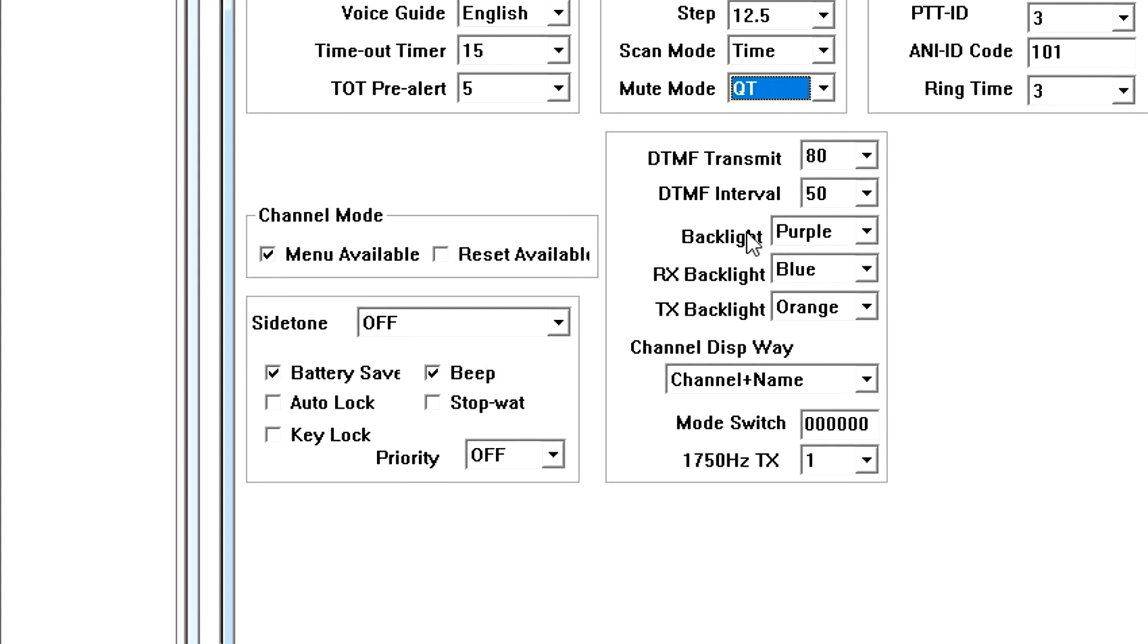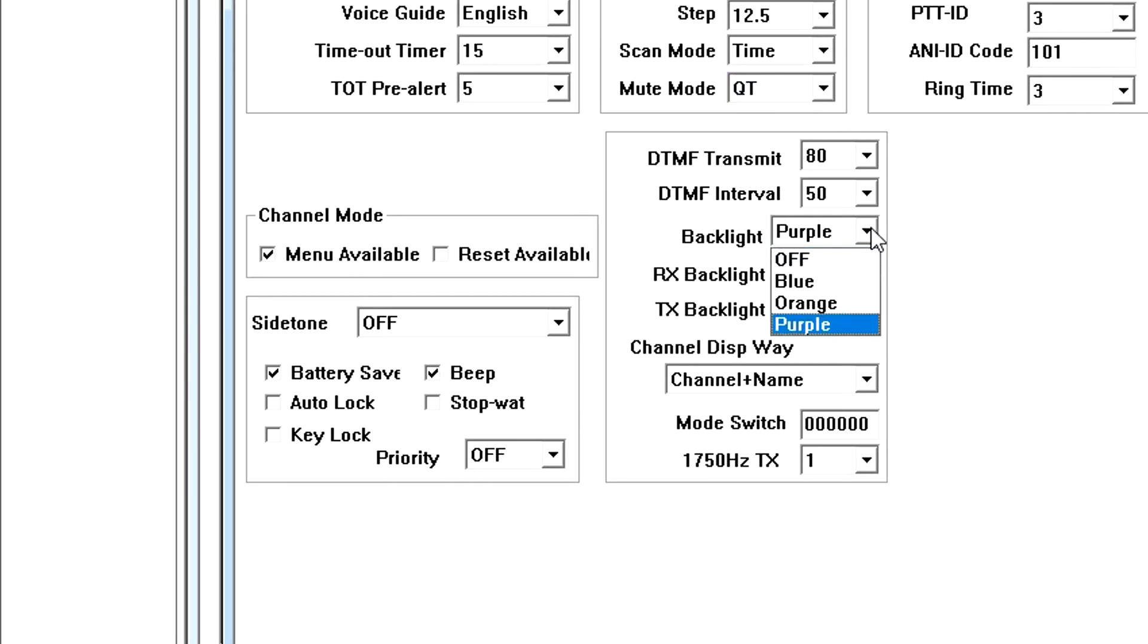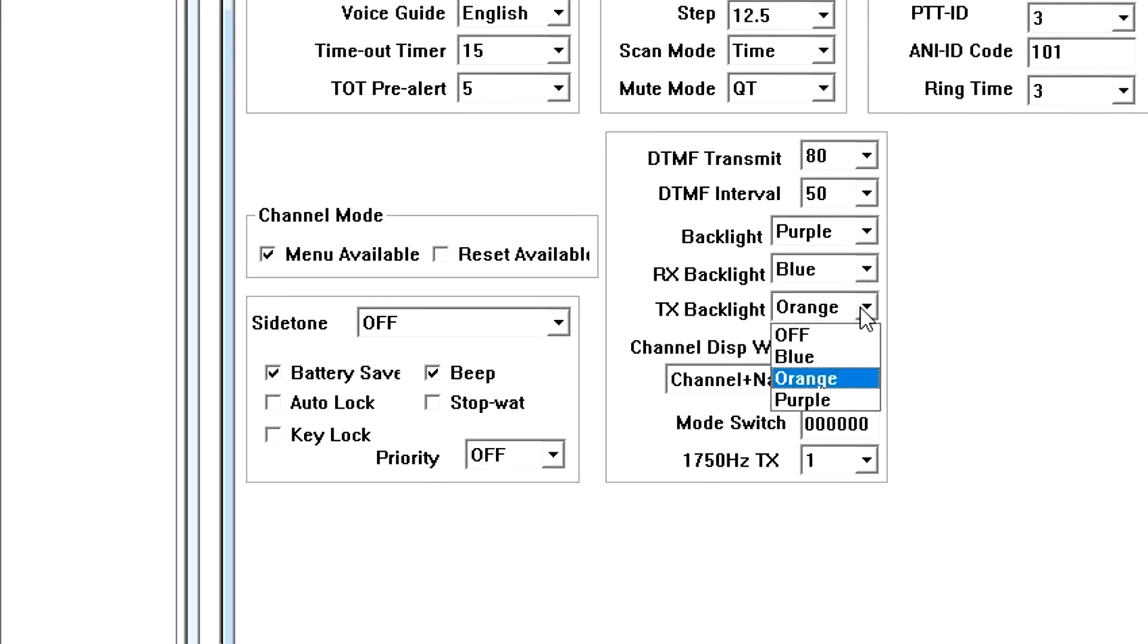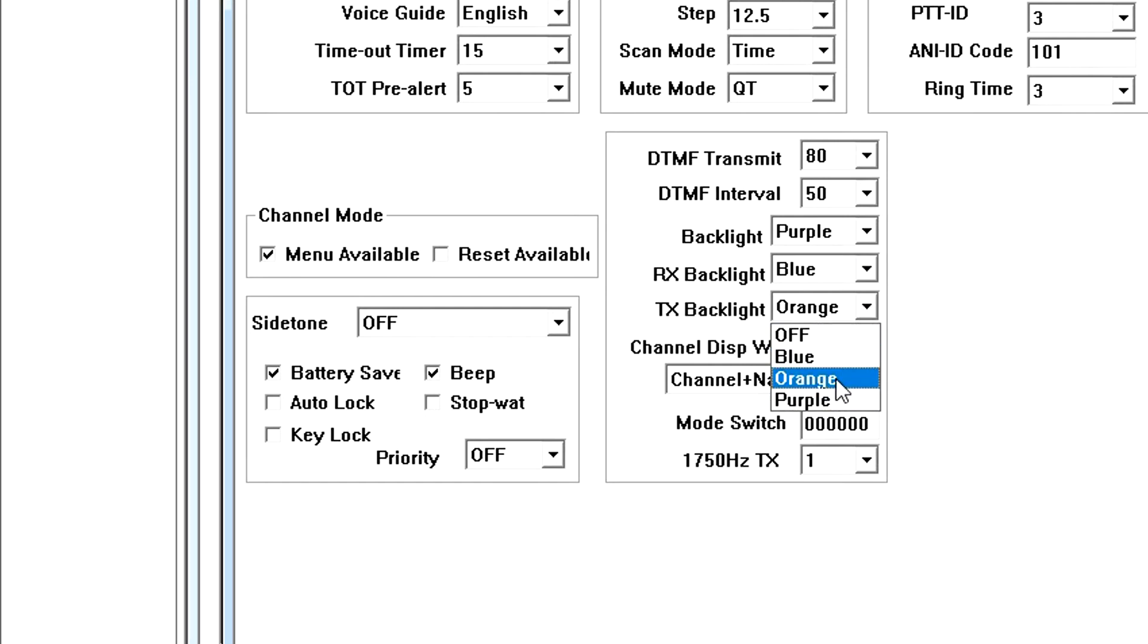The standby, receive, and transmit backlight color settings allow you to select one of three customizable backlight colors. Backlight is the color of the backlight while the radio is in standby. Receive backlight sets the color of the backlight that lights when the radio receives a call. And transmit backlight sets the color when the radio is transmitting. The choices are blue, purple, or orange. You can also turn the backlight off.